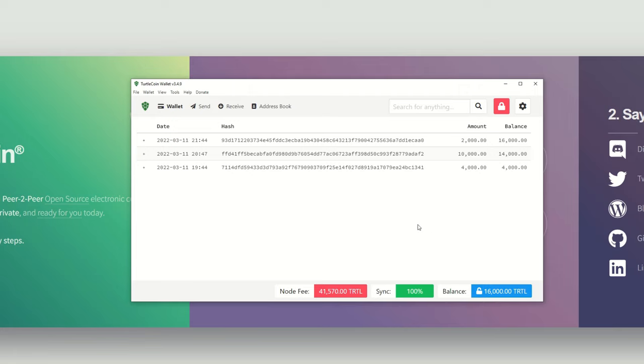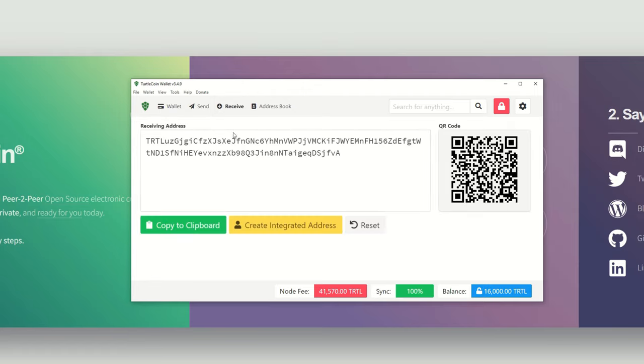But I do have 16,000 TurtleCoins here in less than two hours, so that's not too bad. I do have eight 3900X's, two 3950X's, and one 5950X that is sitting in my workstation that does mine part-time.